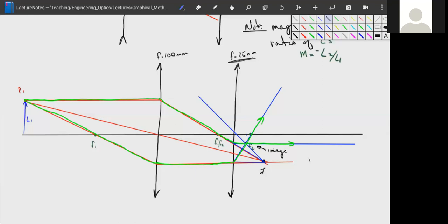That final image is real and inverted. We can measure magnification graphically: magnification equals L2 over L1 with a negative sign. The negative sign tells us the image is inverted, and the sign of the result tells us which side of the optical axis the image falls on.